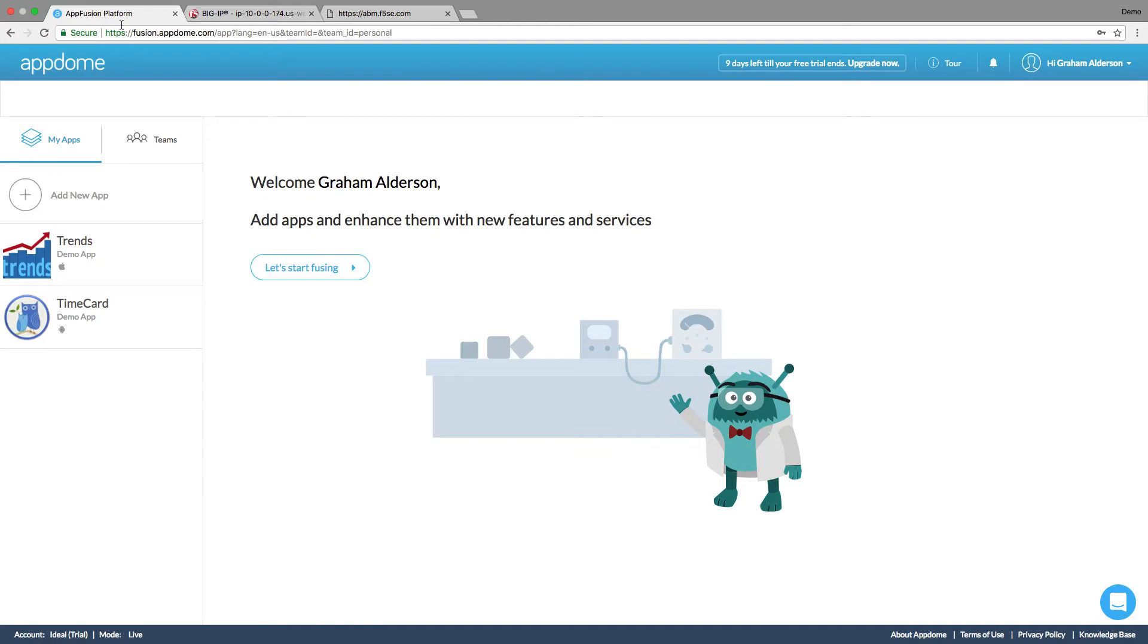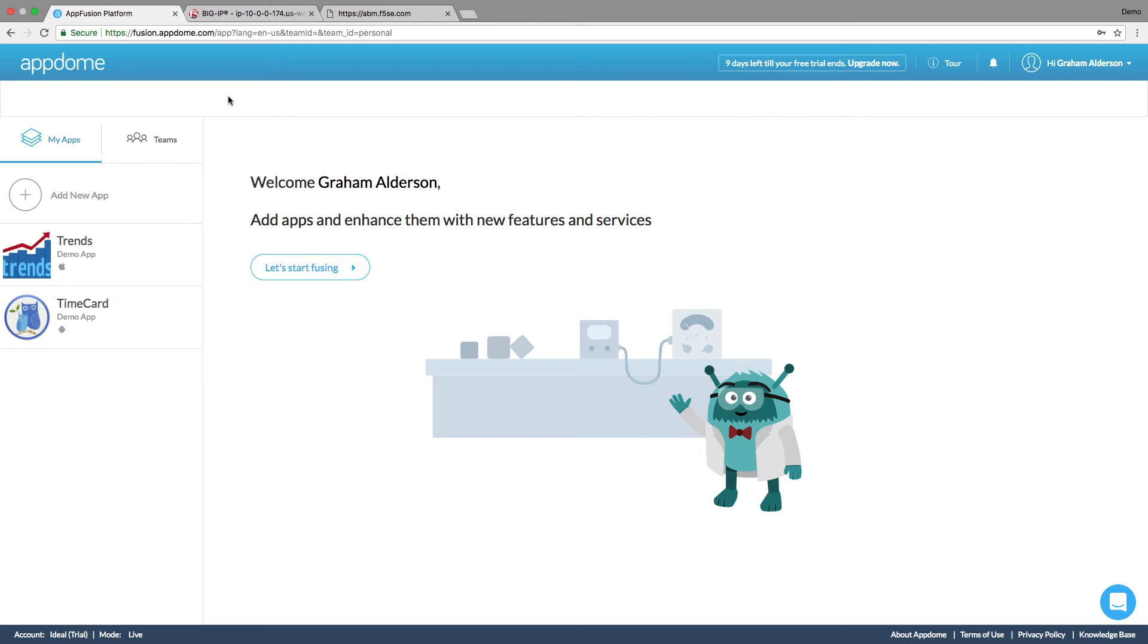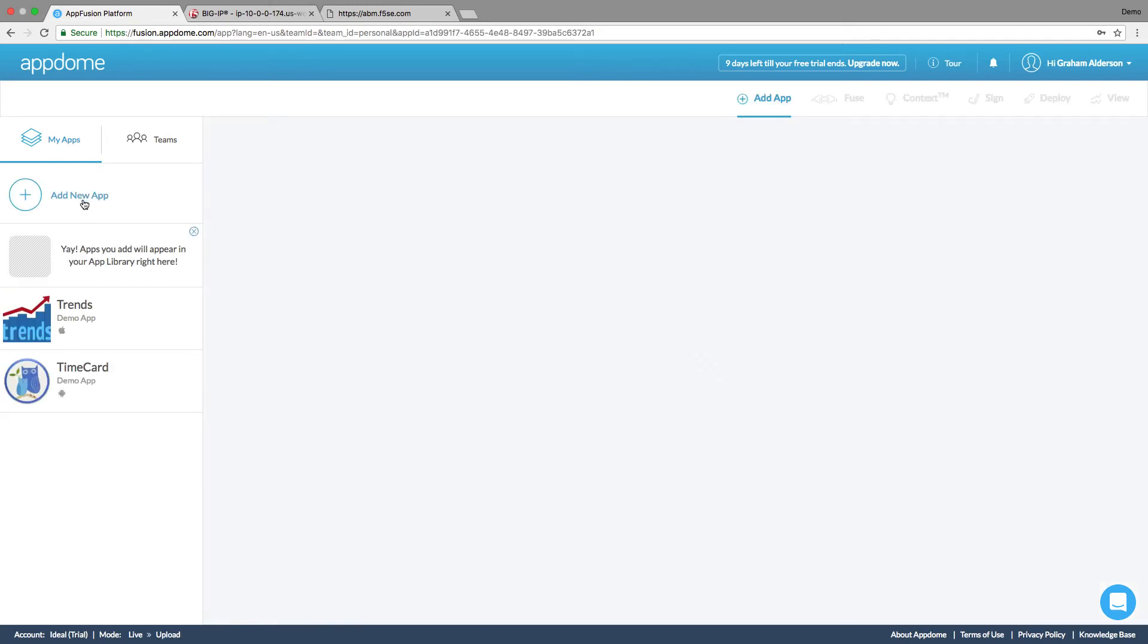So the way that we're going to handle this is we're going to use AppDome to fuse the anti-bot mobile SDK from F5 into our application. So this is a partnership that we have and makes it very simple for you to integrate the SDK directly in. So it's pretty easy to use.